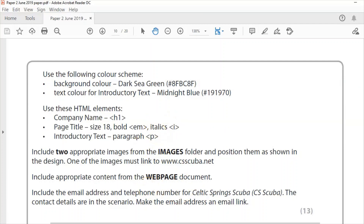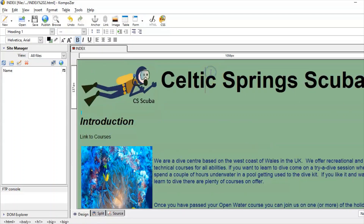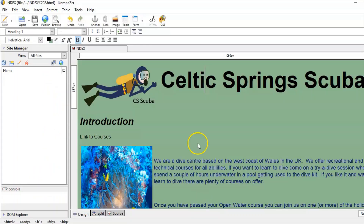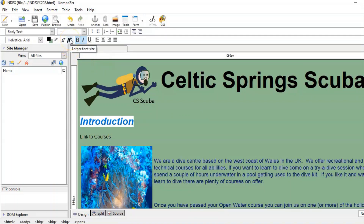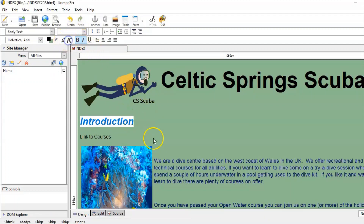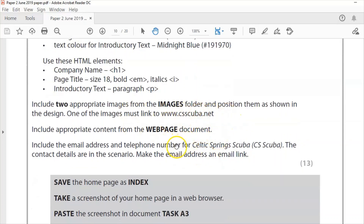HTML elements: company name H1 — I can see I've done that. Page title: size 18, bold, italic. I'm not entirely sure how to set exactly size 18 in Composer — I only have larger/smaller options. As long as it's bold and italic I think I'm okay. It's roughly size 18 — I'll stick with that.